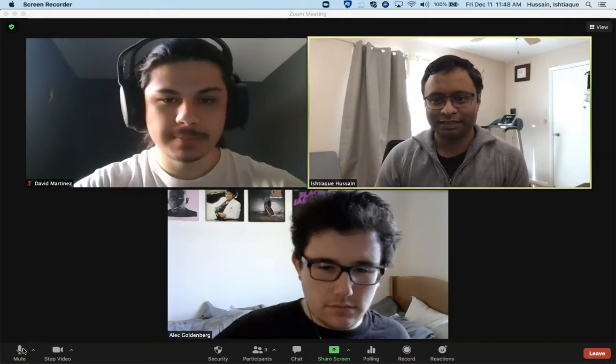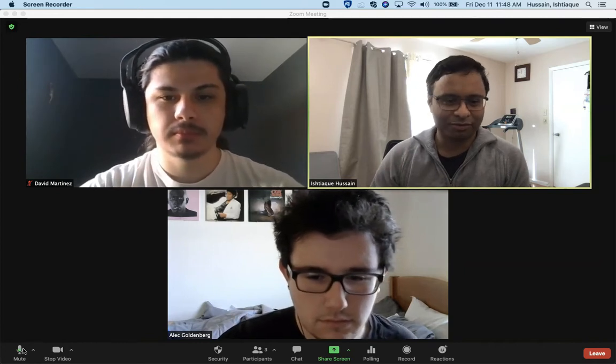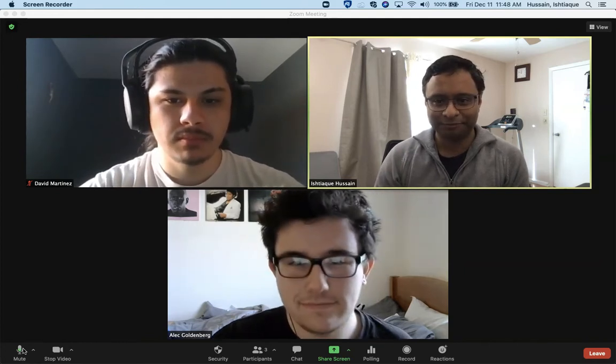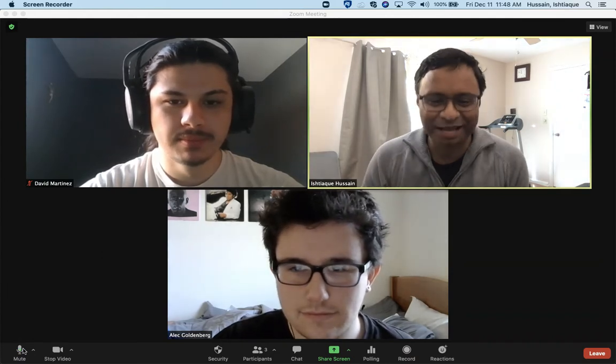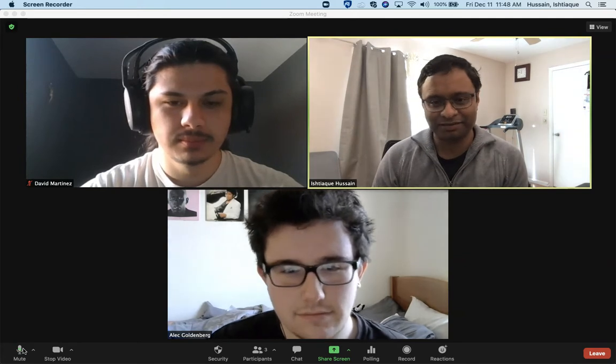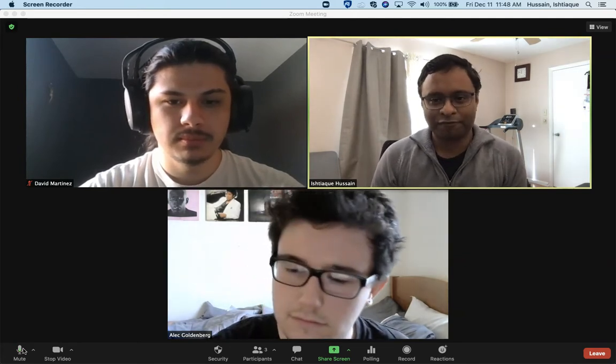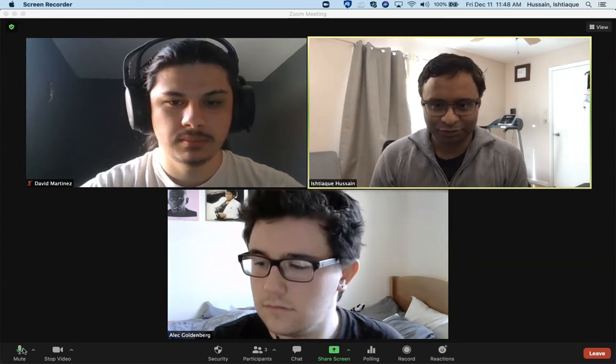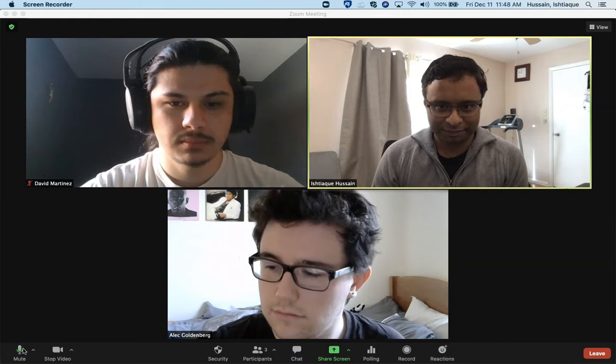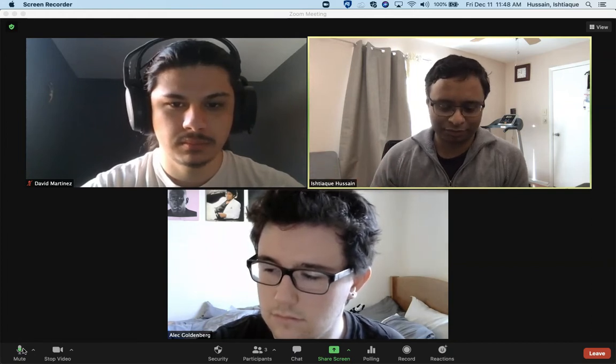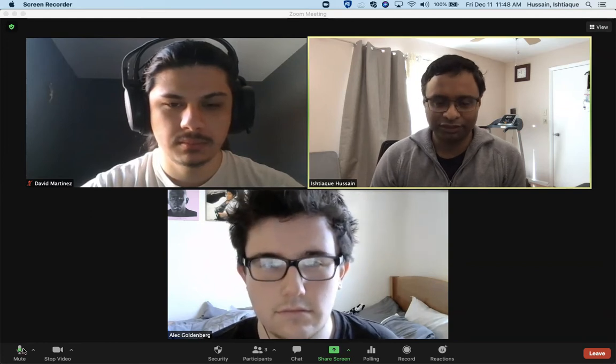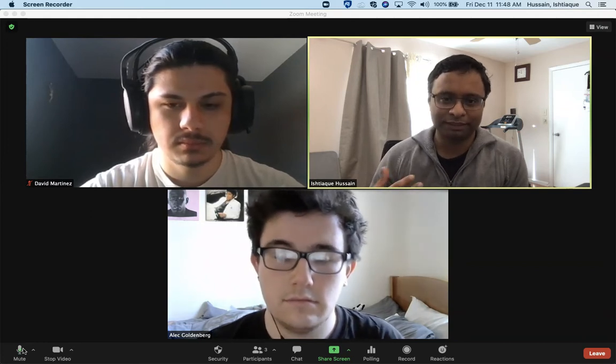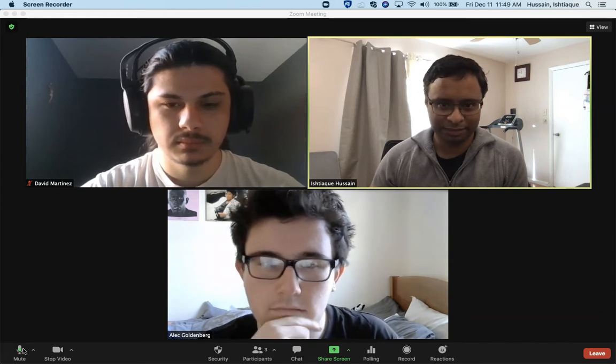Hello everyone, this is Ishtia Kusen, Alec Goldenberg, and David Martinez. We are with the University of Pennsylvania State University Abington, and this presentation is about the software we developed for our software engineering course this fall. Before we start the presentation, let me give you a brief context or overview of what we did and why we did it.